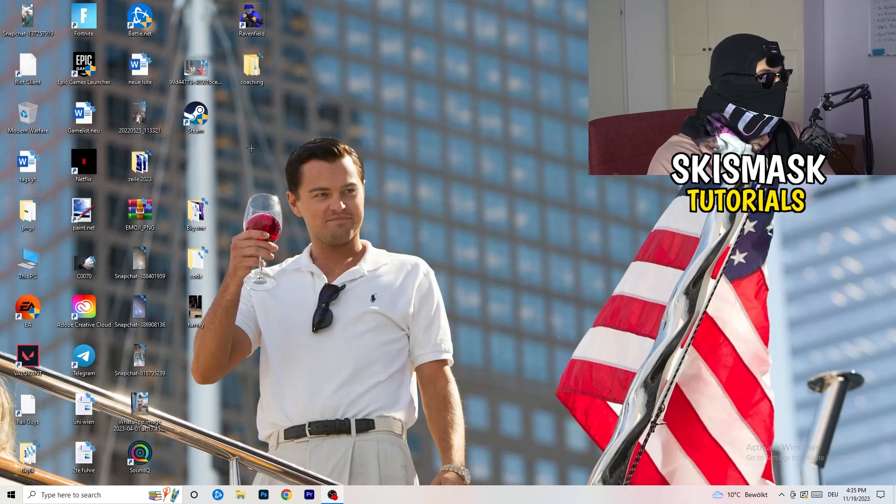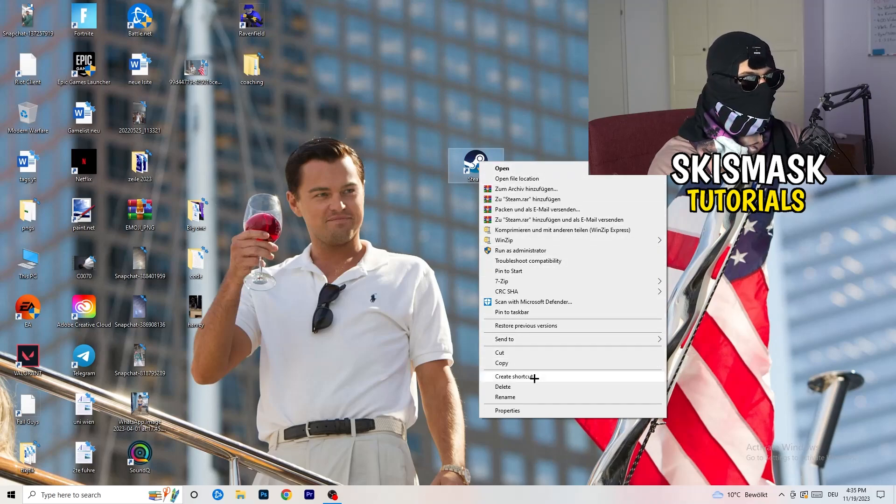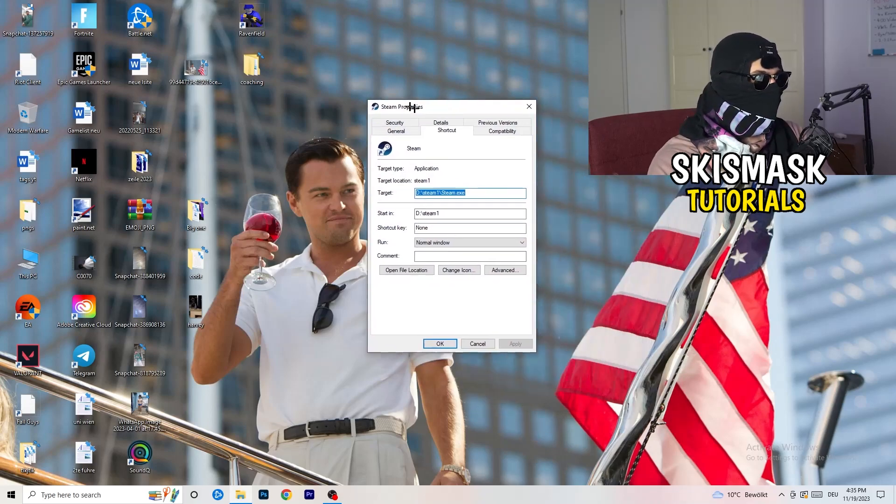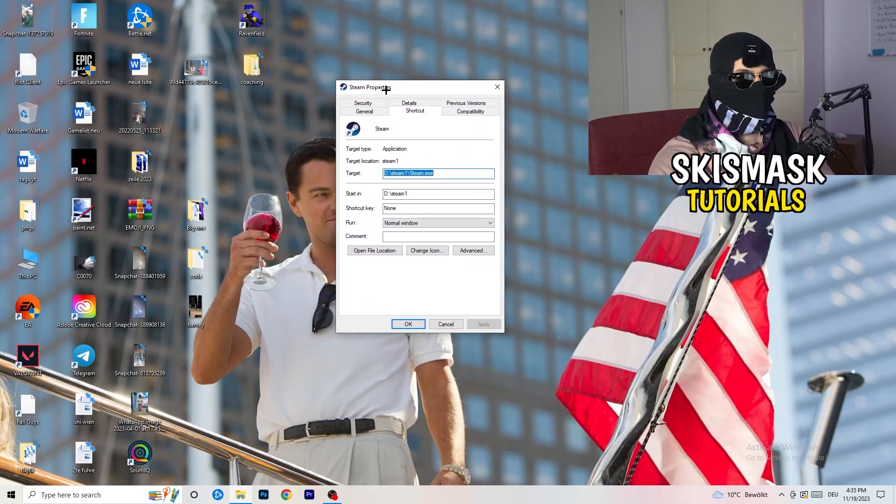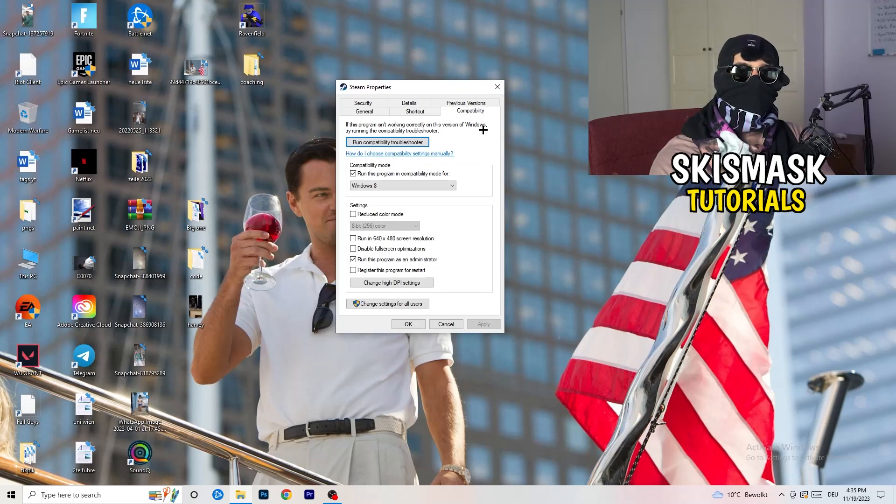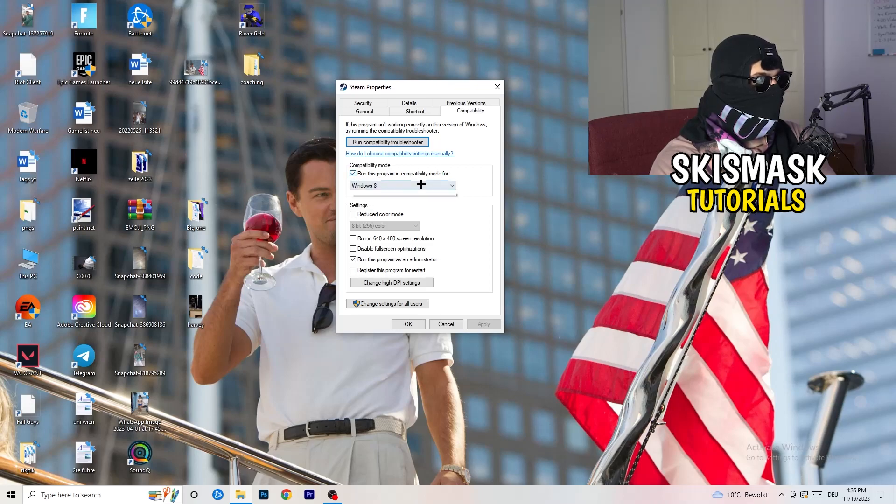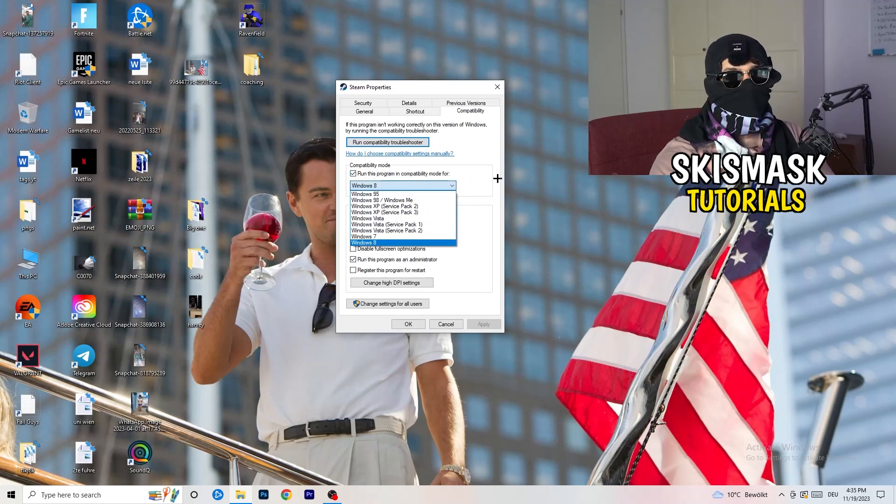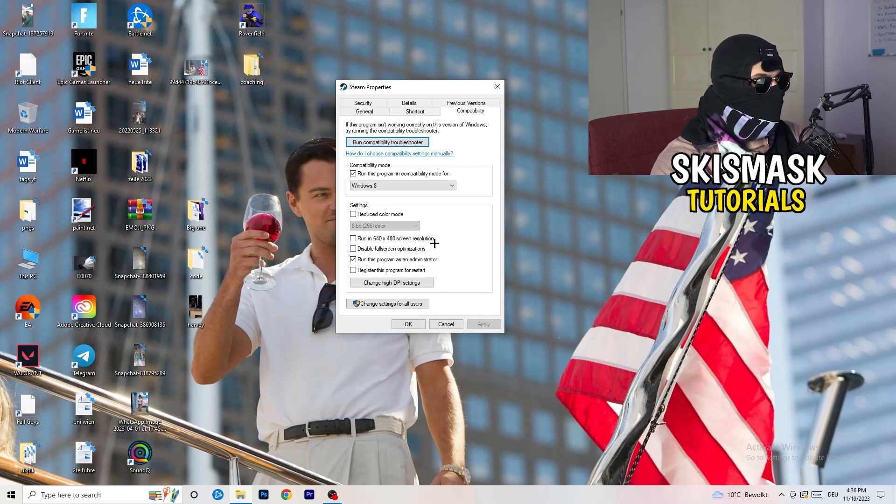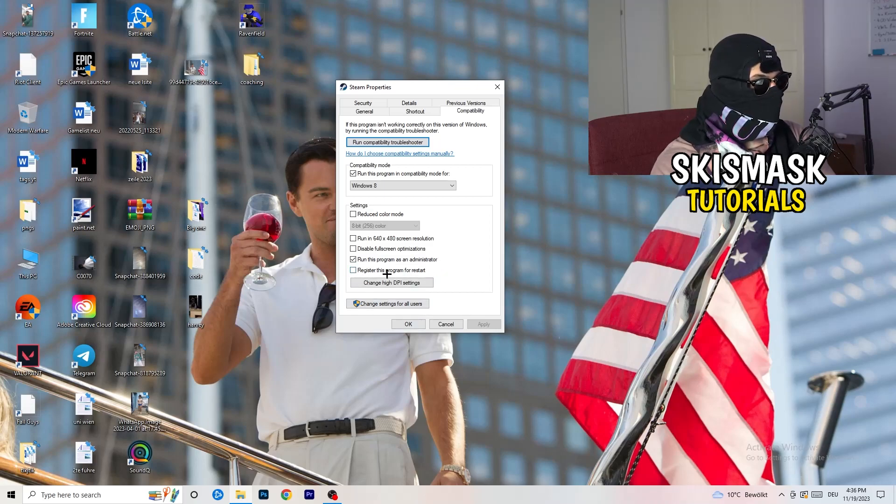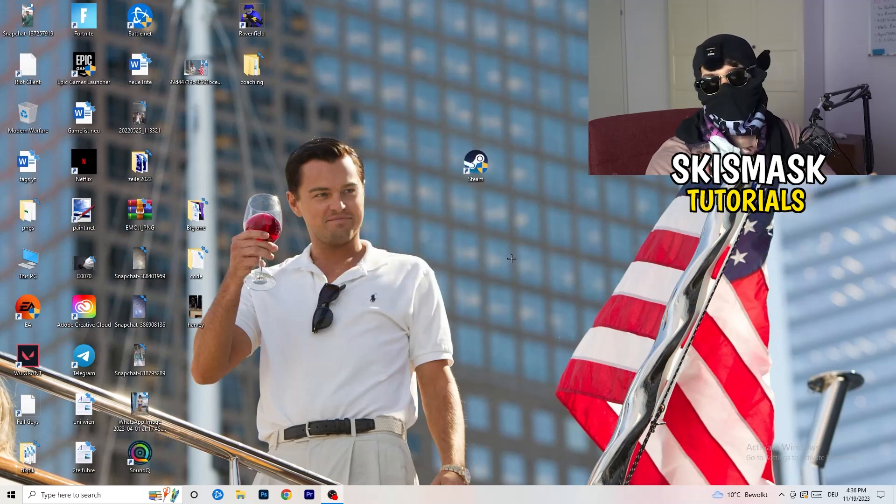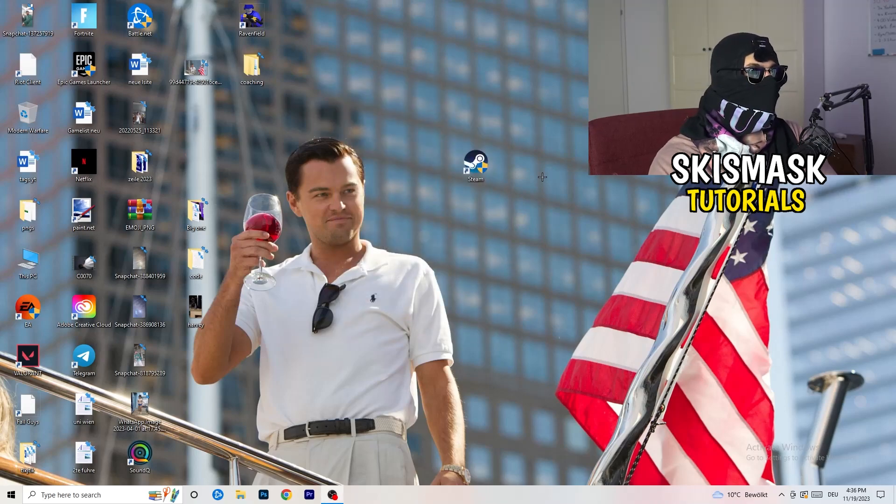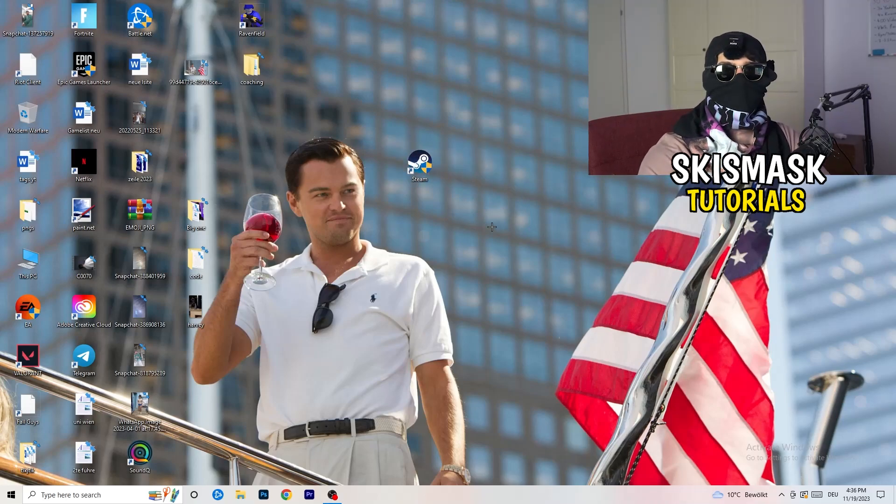Close this, go to your launcher. For me it's Steam. Right click, go to the very bottom where it says properties. Go to compatibility and copy my settings. Enable run this program in compatibility mode for Windows 8. Disable reduce color mode. Disable run in 640 by 480 screen resolution. Enable disable full screen optimizations. Enable run this program as an administrator. Disable register this program for restart. Click on apply and okay.